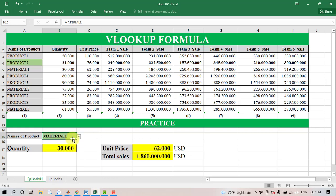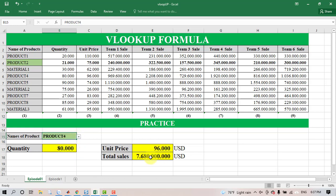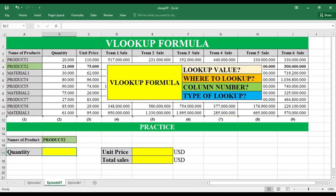Hello everybody. Today I would like to share the use of VLOOKUP in Microsoft Excel. In order to find things in a table arranged by row, you can use the VLOOKUP formula.